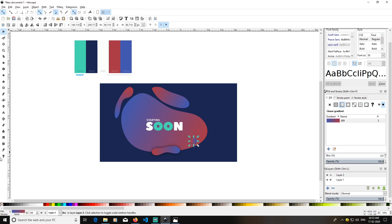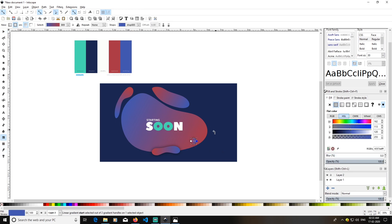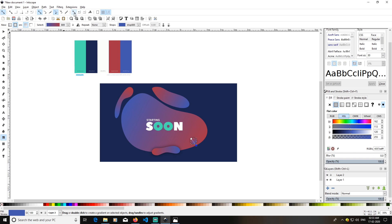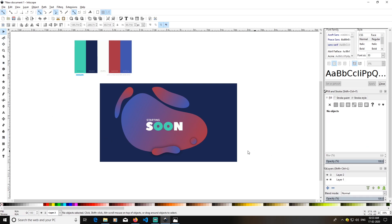I will make this gradient go in the same direction as before. If snapping becomes an issue, deselect the nearby nodes so you do not get snapped to them. This works fine — I will create one more shape here.